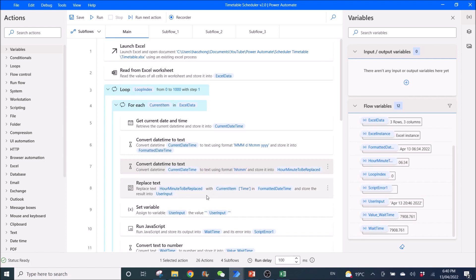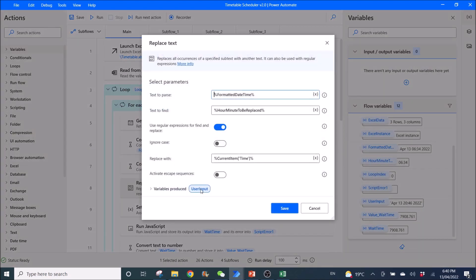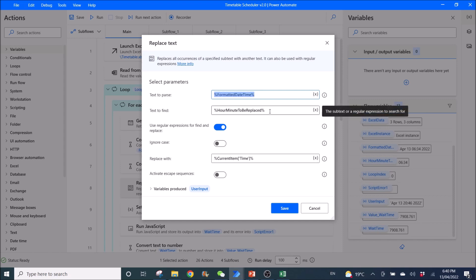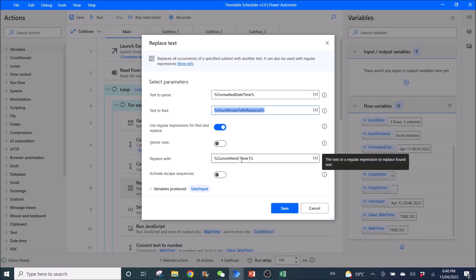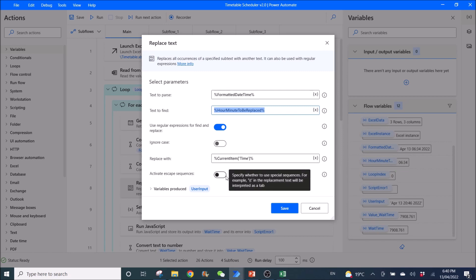Then, you use a replace text. Text to pass: Formatted date time. Text to find: Hour minute to be replaced. Use regular expression for find and replace enabled, ignore case disabled. Replace with: Current item, square bracket, apostrophe, Time, apostrophe, %. Disabled. Activate escape sequences. Variables produced is user input.